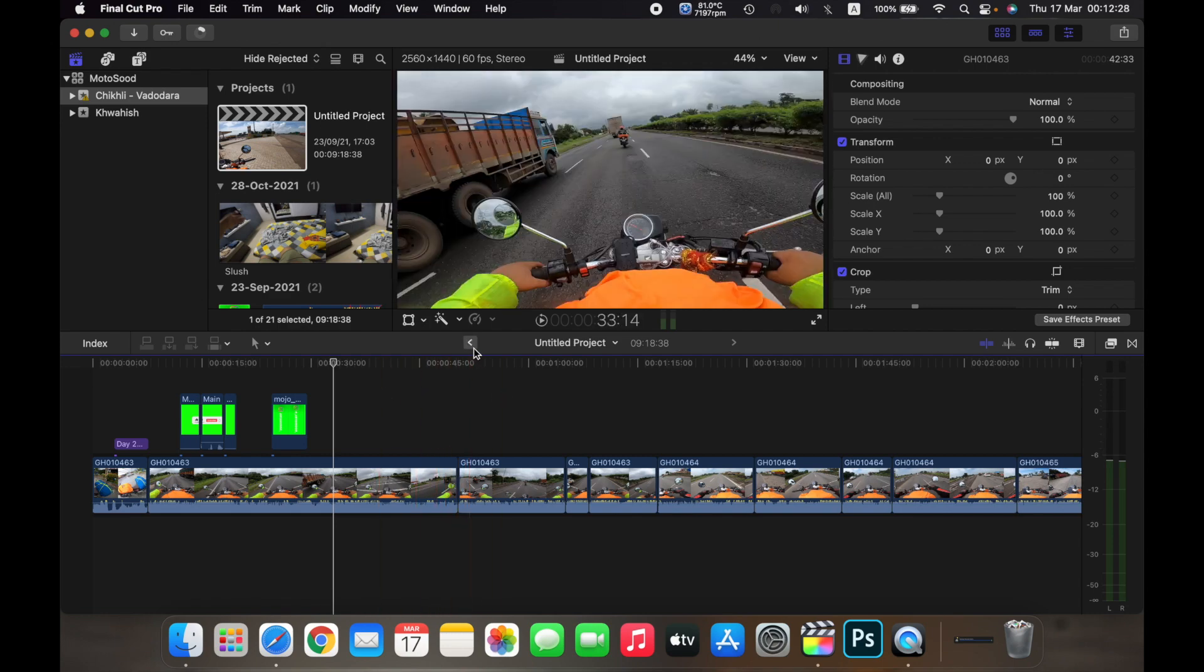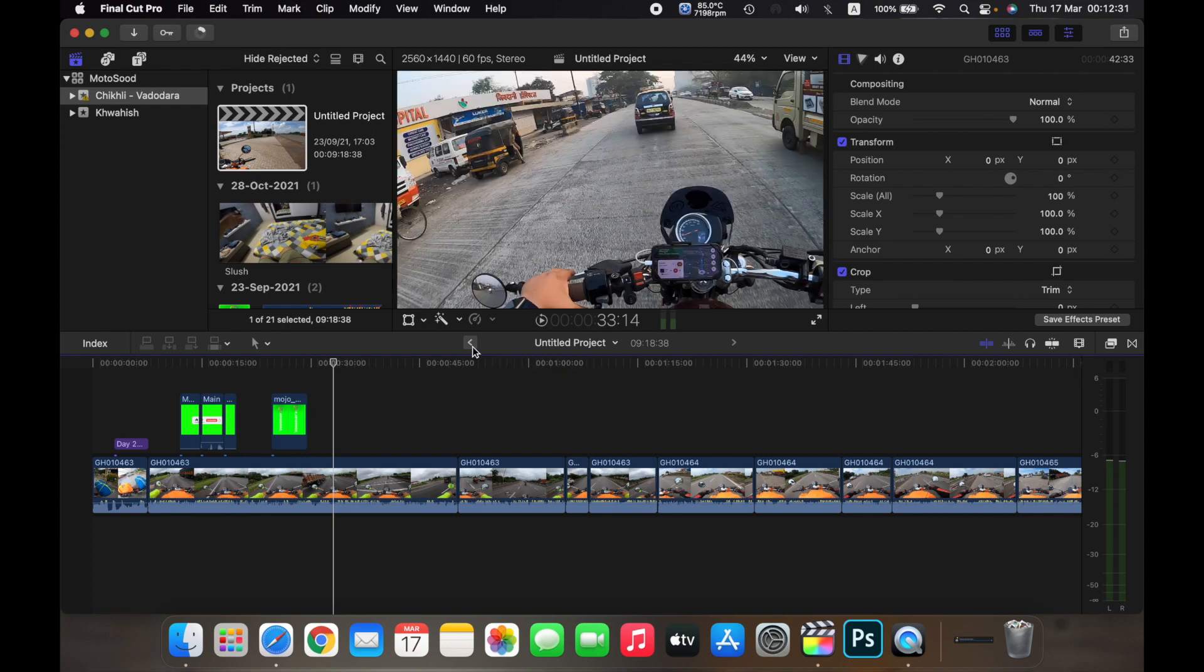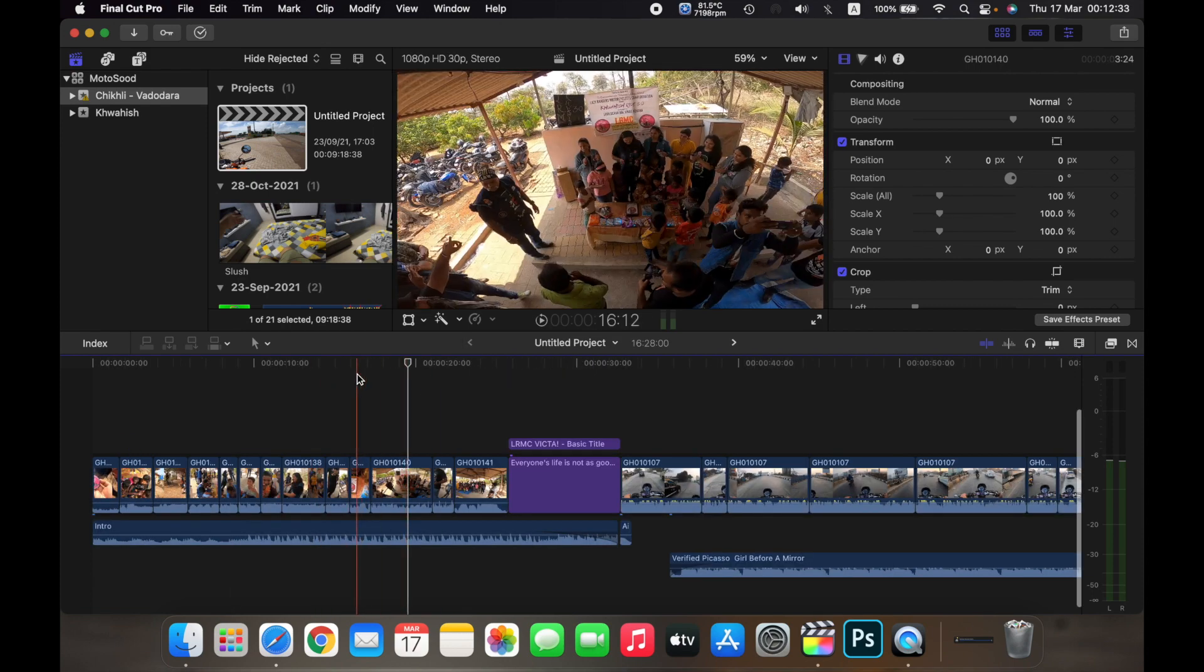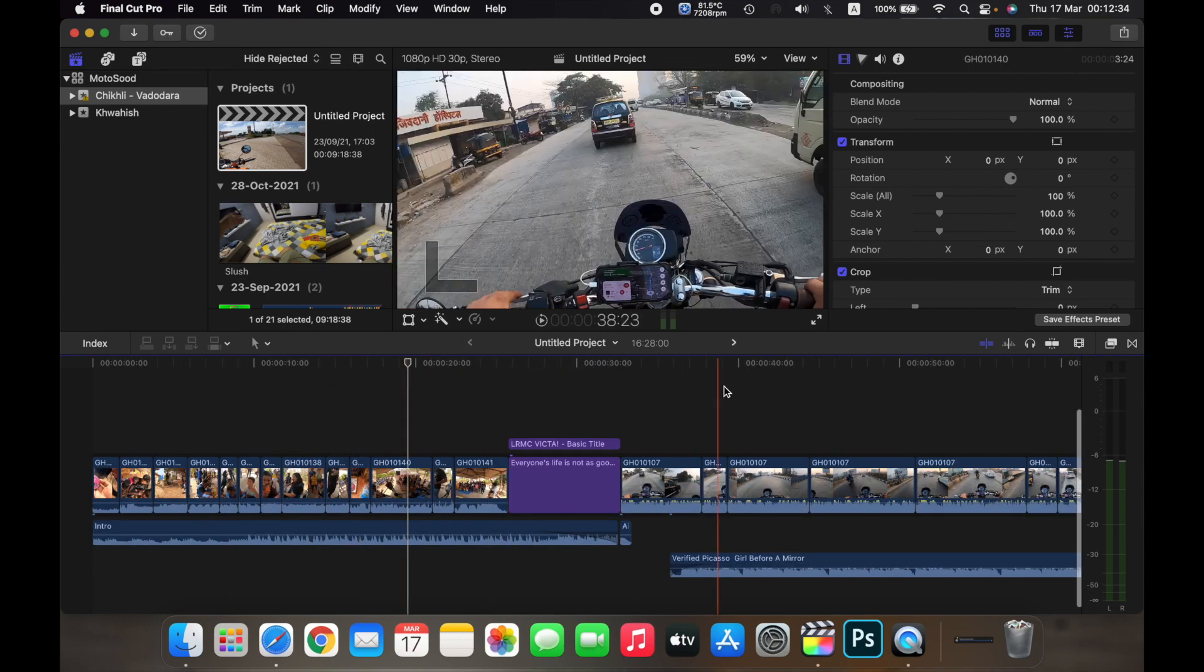So if you can see over here, there is a small arrow. If I click on it, I will go to the Khoish project.